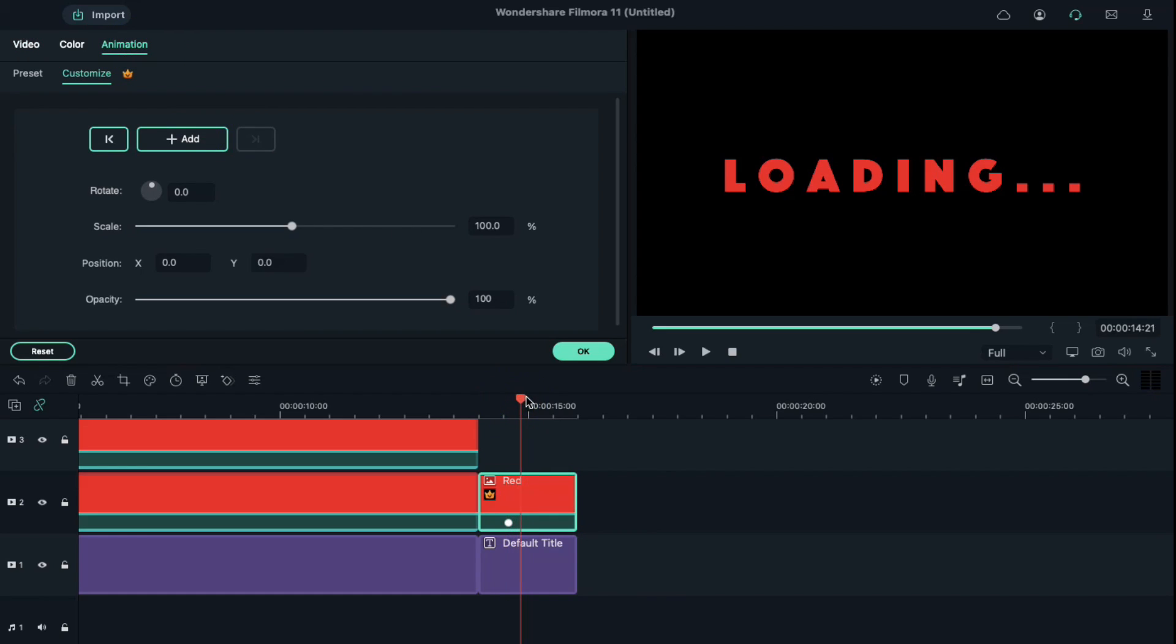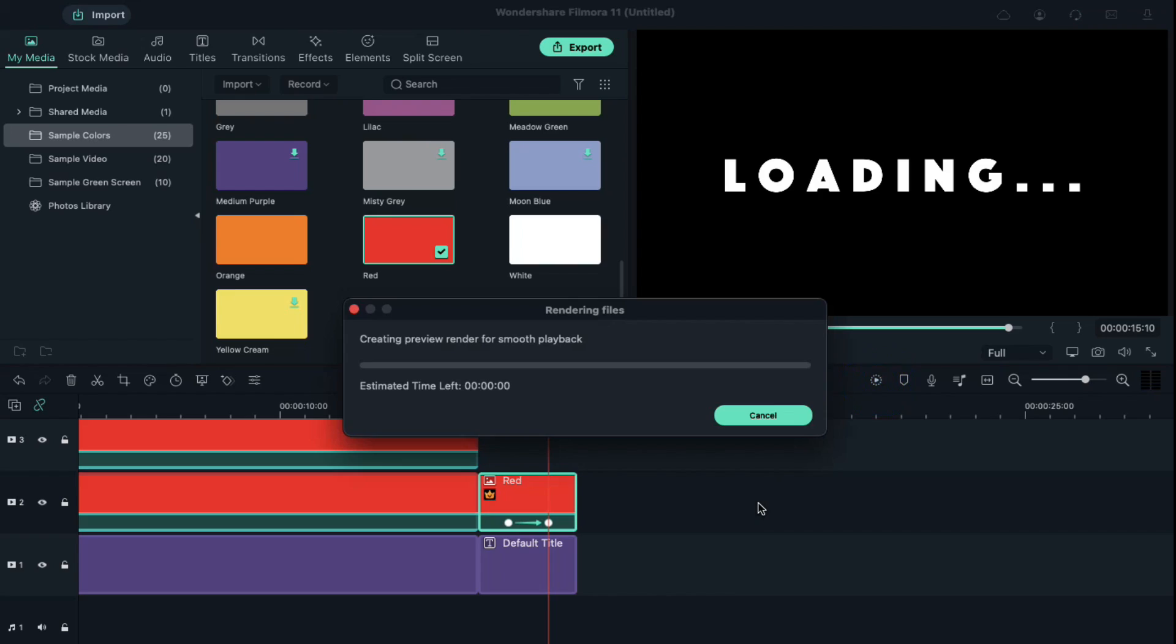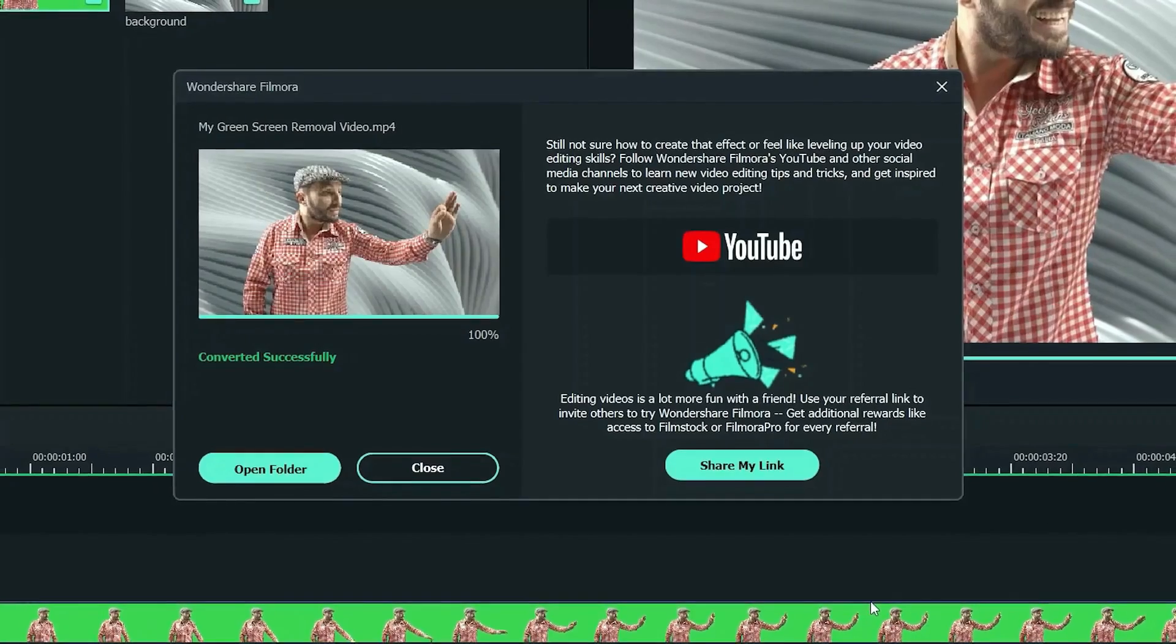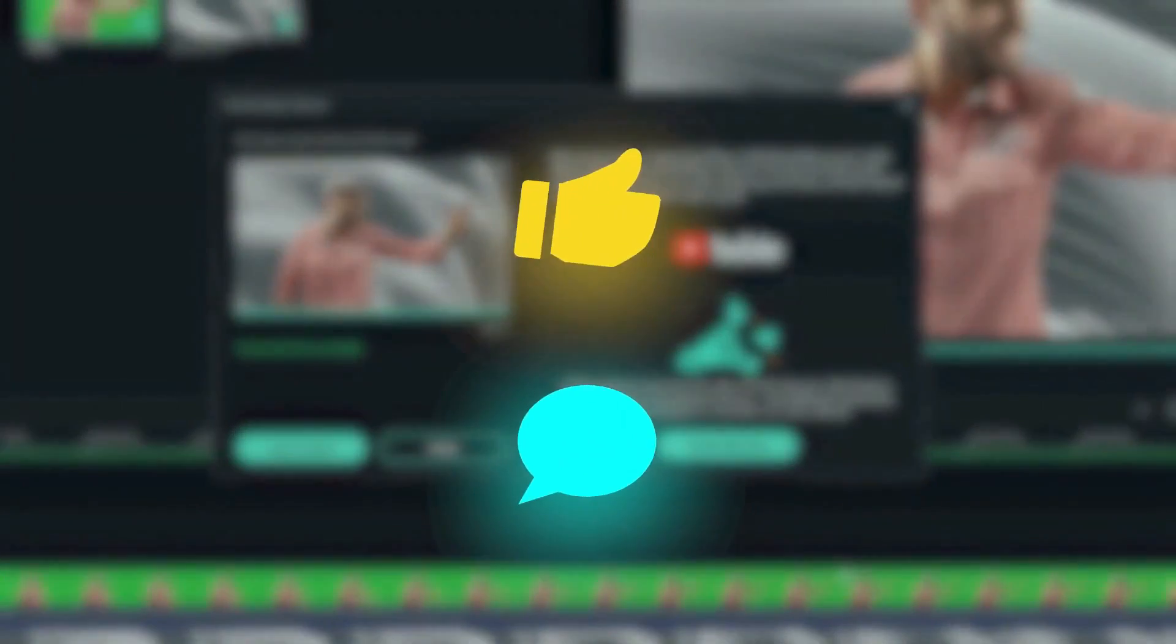Then place the playhead at 15 seconds and 10th frame and define the x-axis position by dragging it from left to right all the way out the loading text. Now click on the render preview button to see the final preview. Thank you for watching.